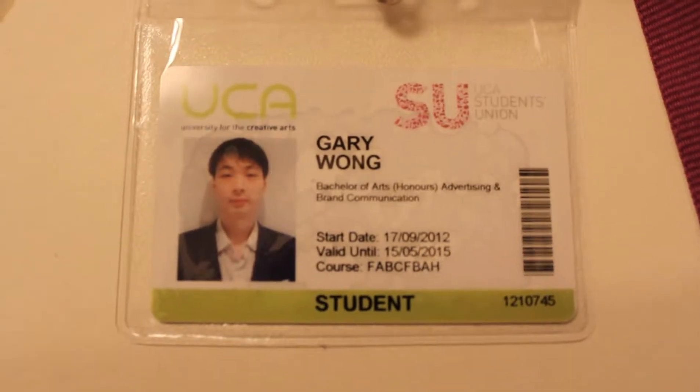As you can see from my student card, I'm at my first university and this is probably a tour of my room.